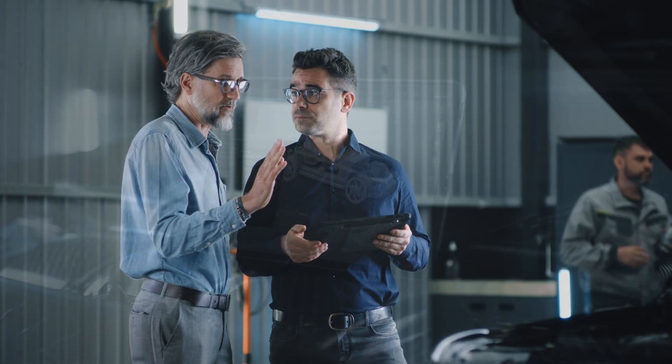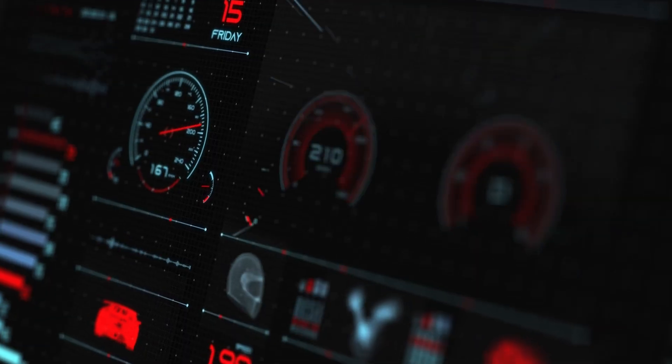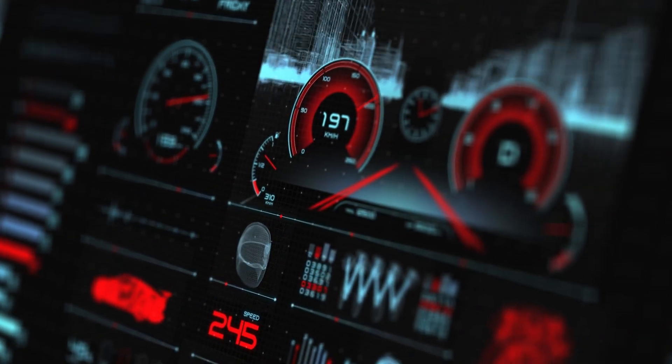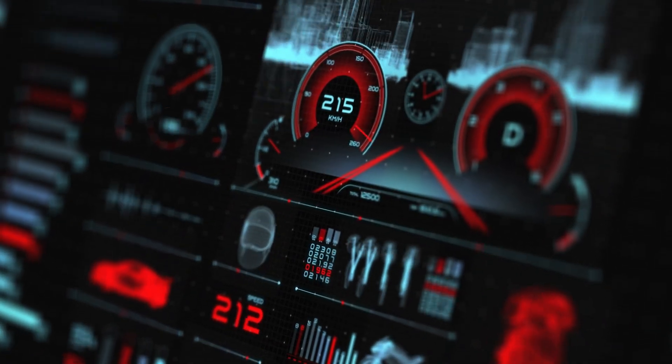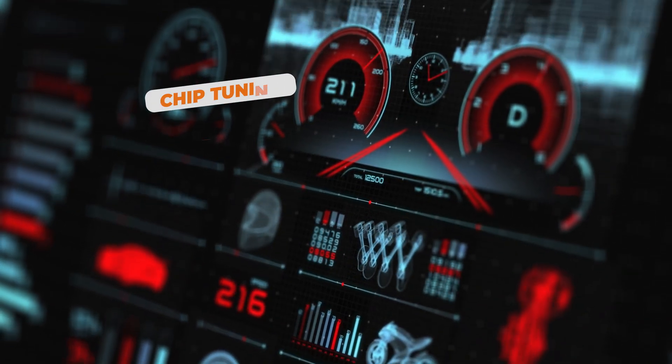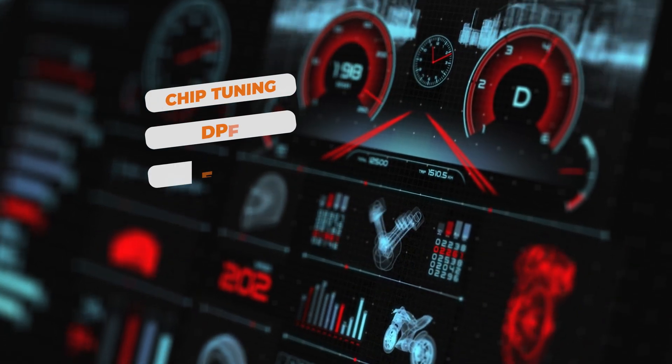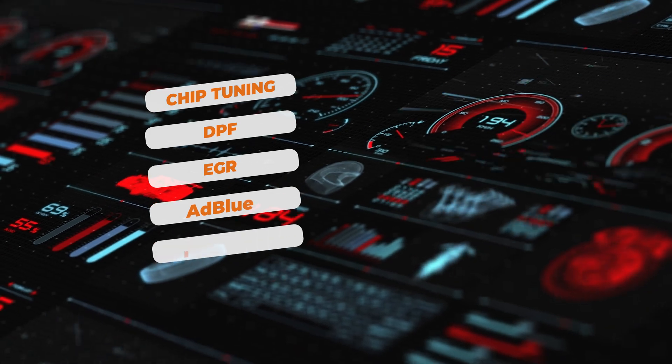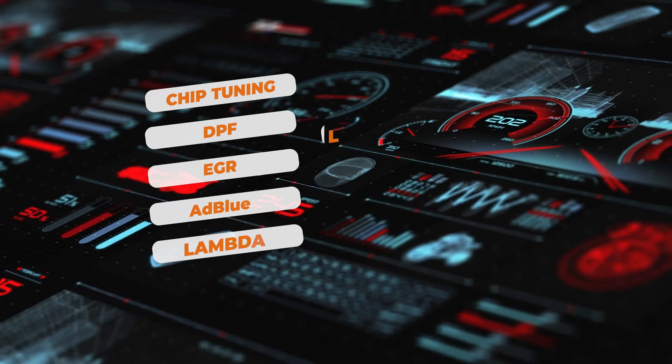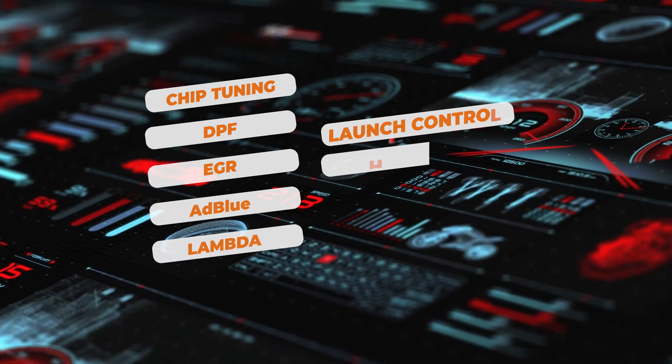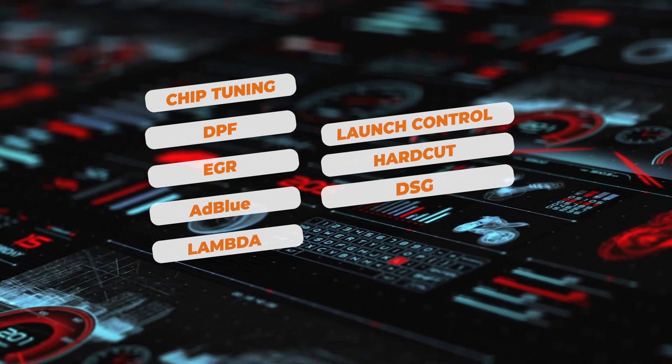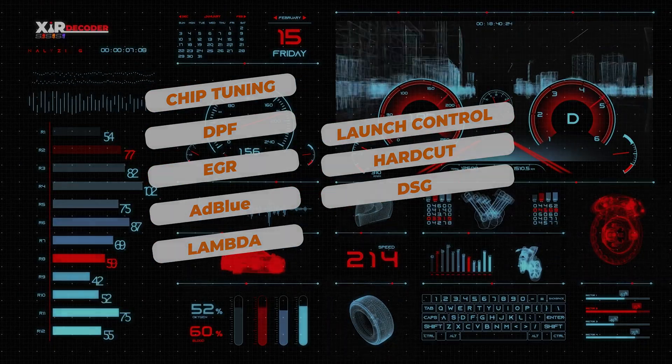On this platform, you can perform various operations on the software files read from vehicles, including chip tuning, DPF, EGR, AdBlue, Lambda, launch control, hard cut, and DSG transmission optimization.